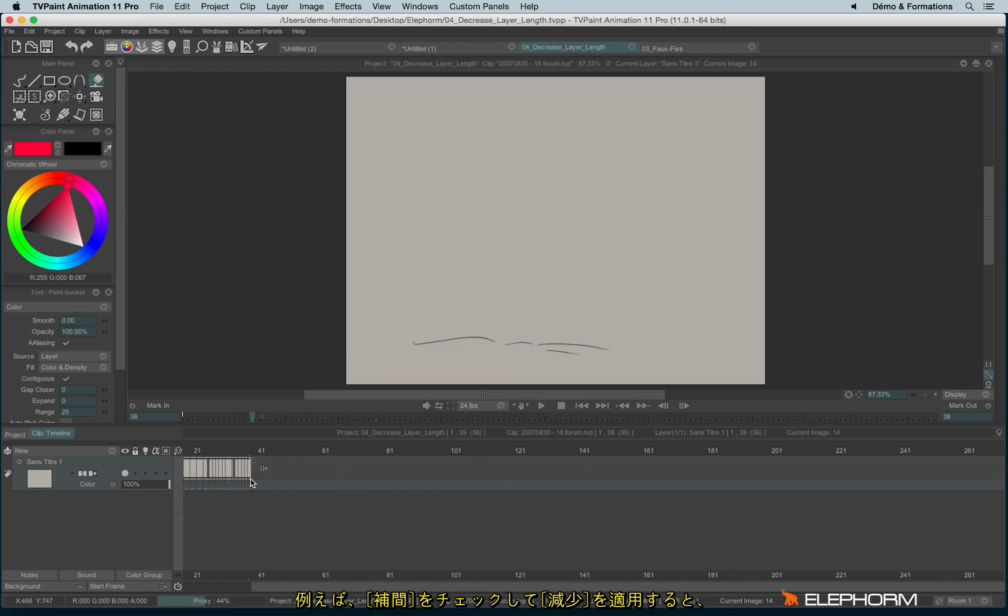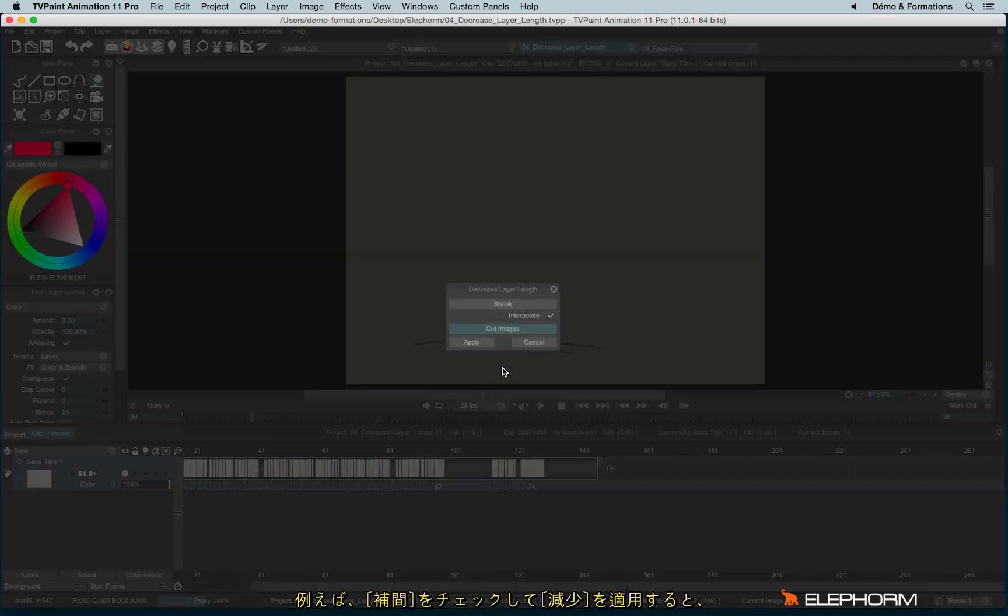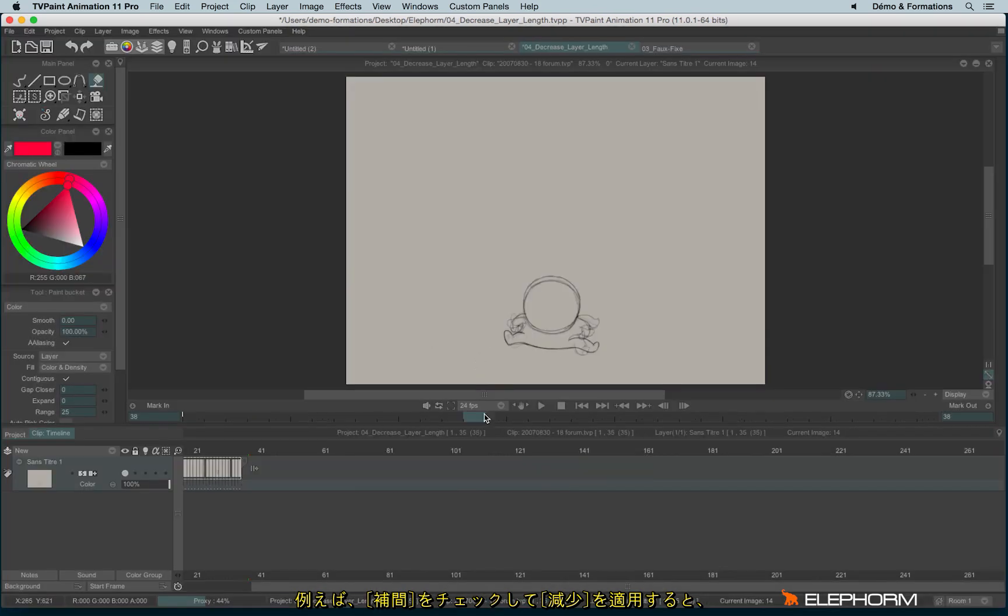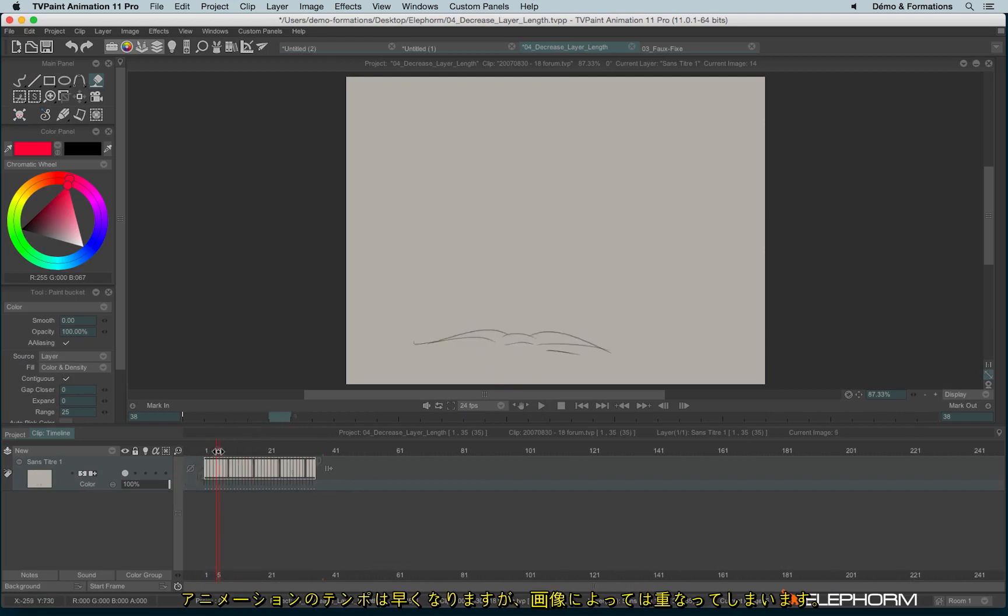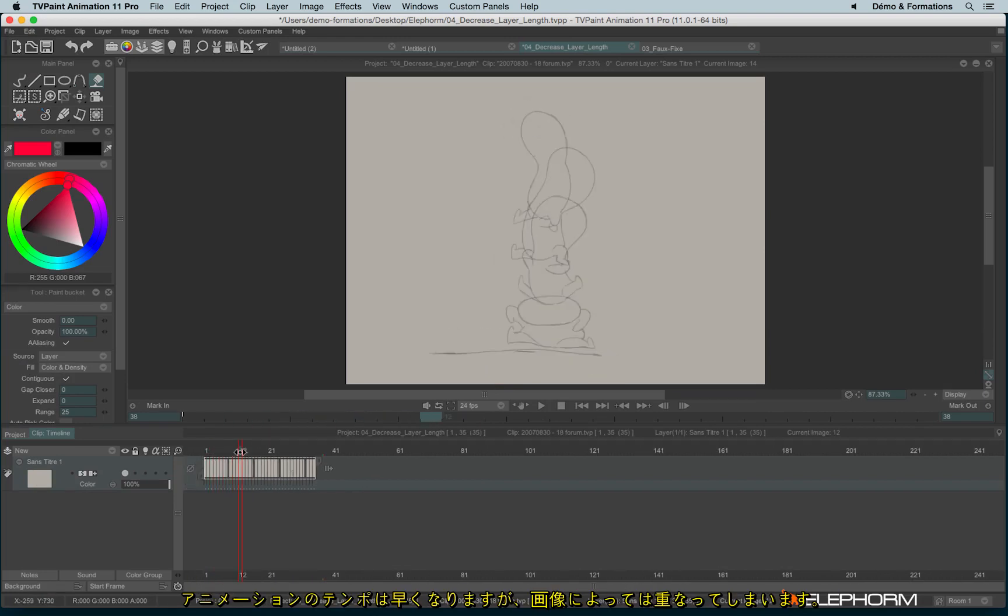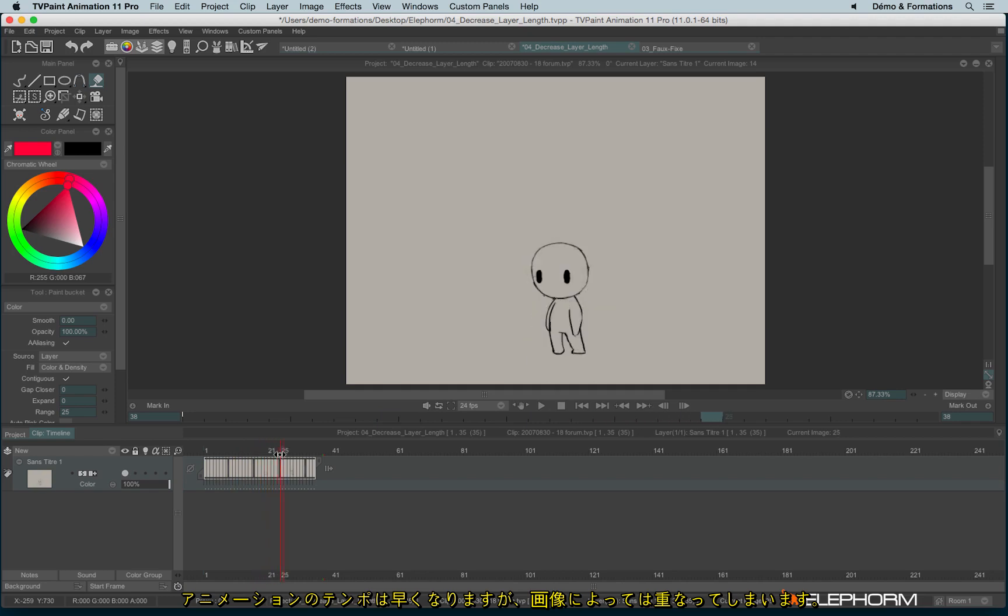If I do so and I use shrink with interpolate, I will have my animation faster, but on some images we will see several drawings at the same time.